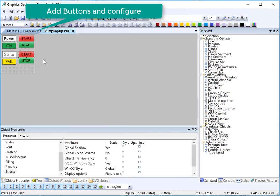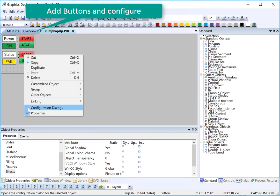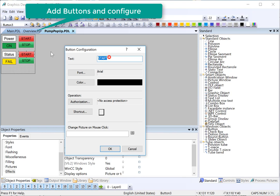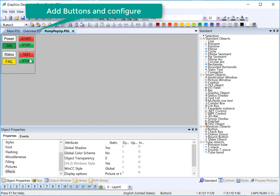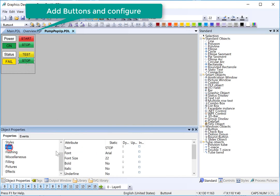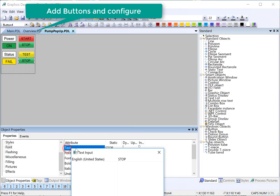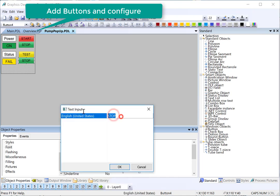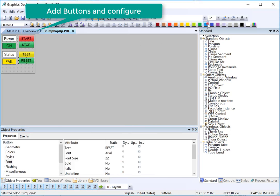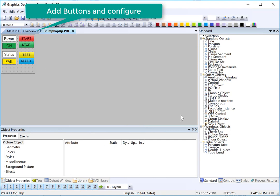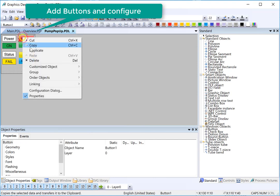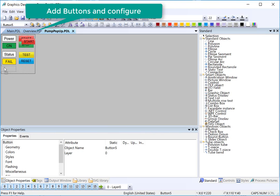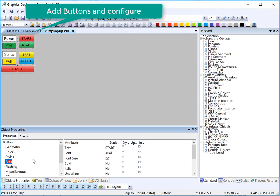This is going to be a test button. I can use my configuration dialog to set it to test — it's going to be yellow. Then we'll need a reset button. I can also use my font text here to change that text and give it a blue color. Then we're going to put a close button down here.